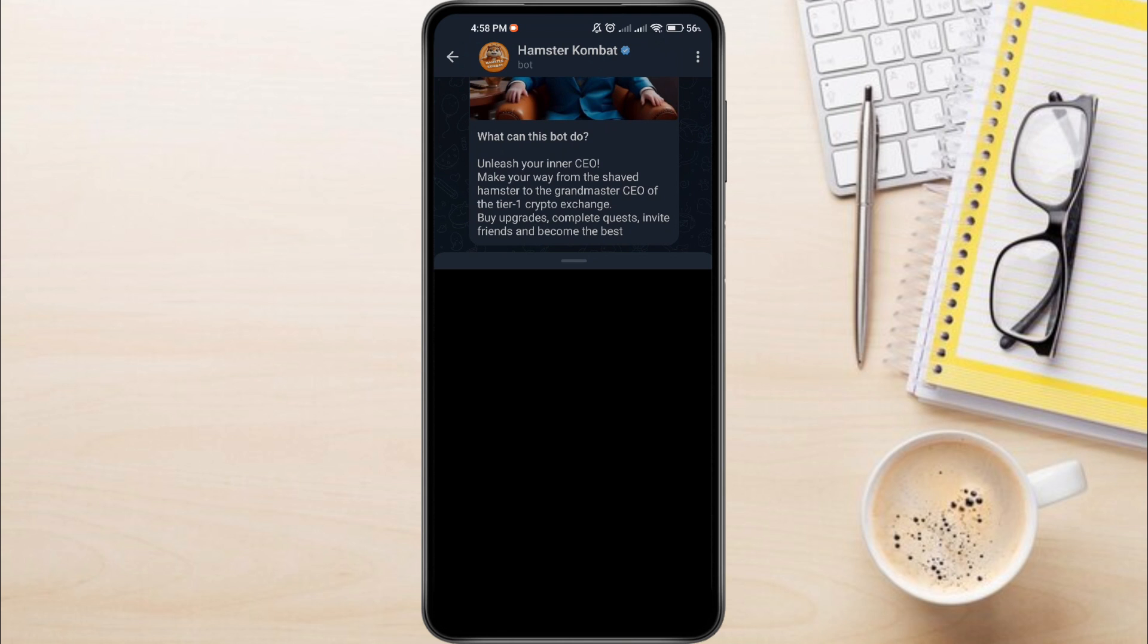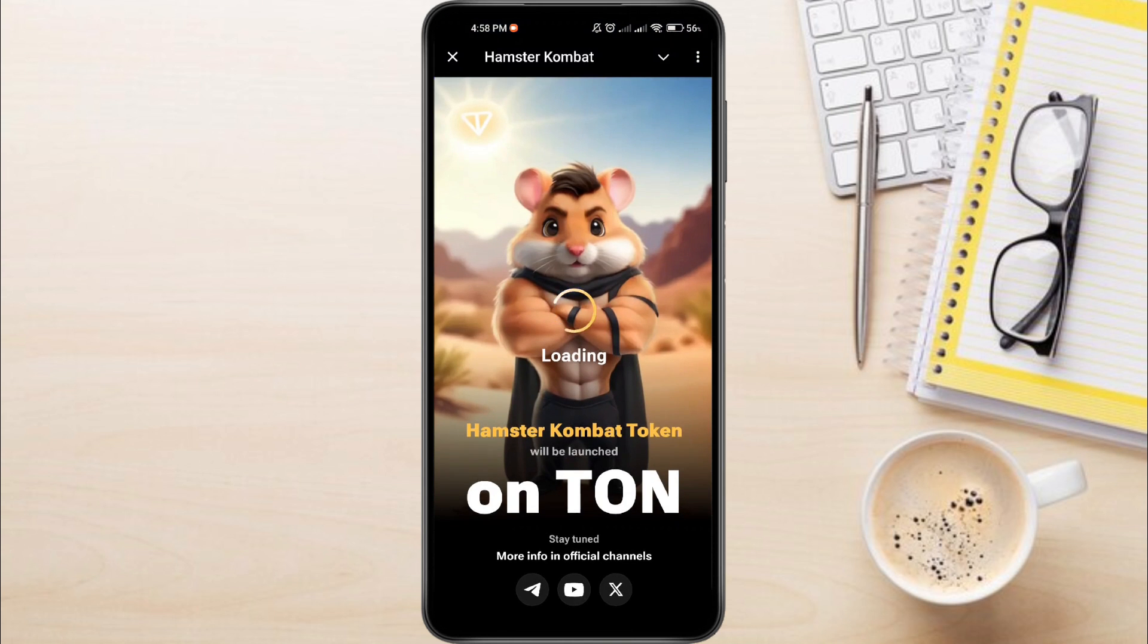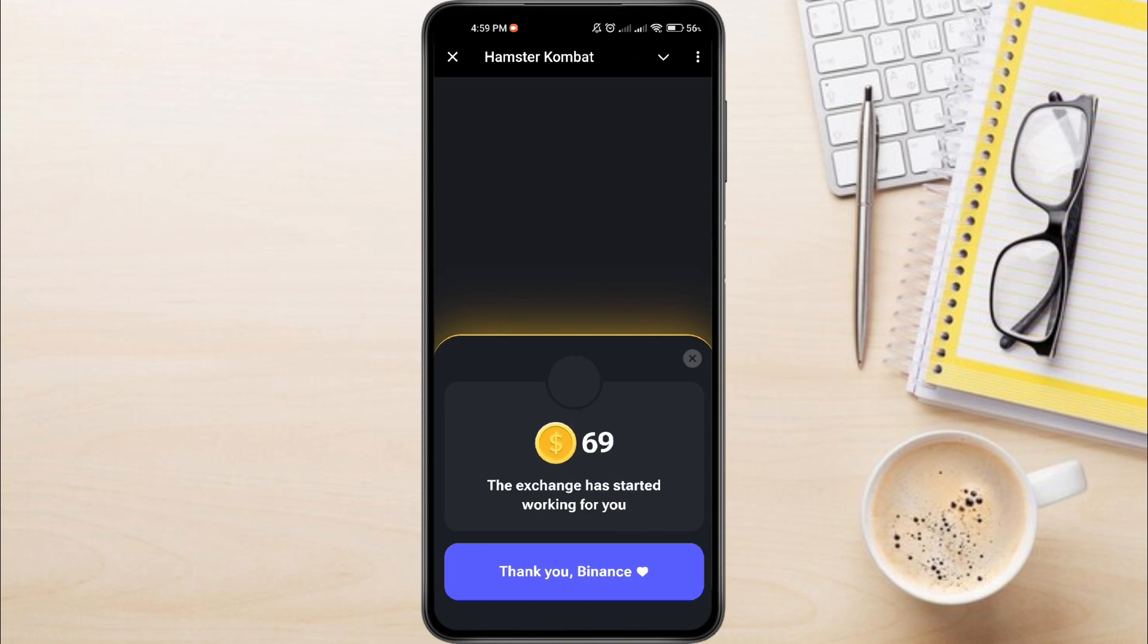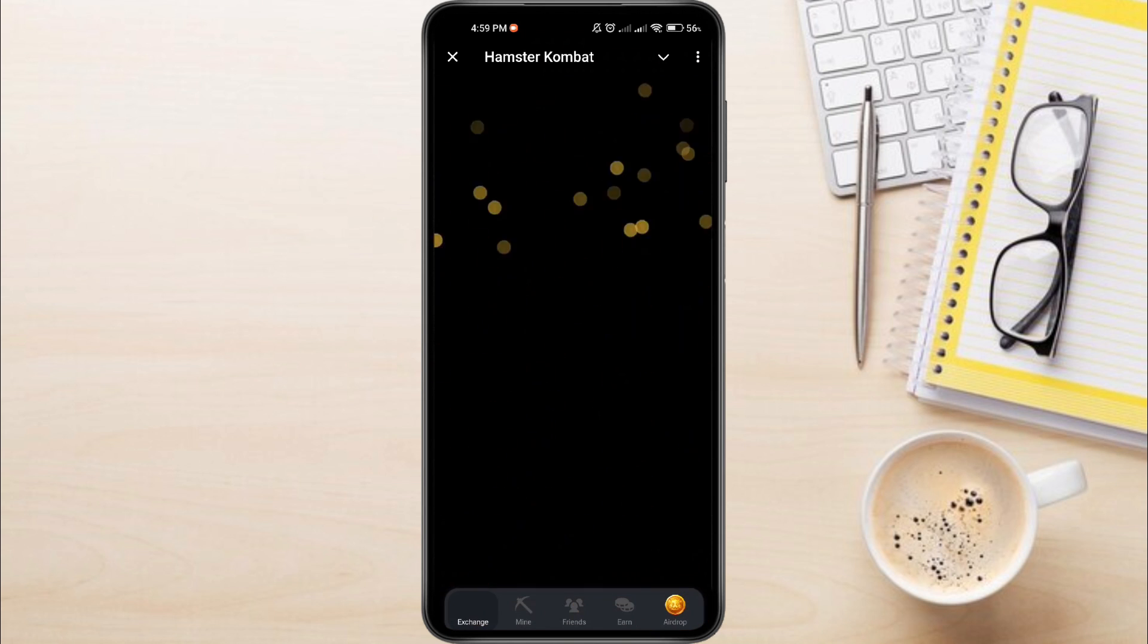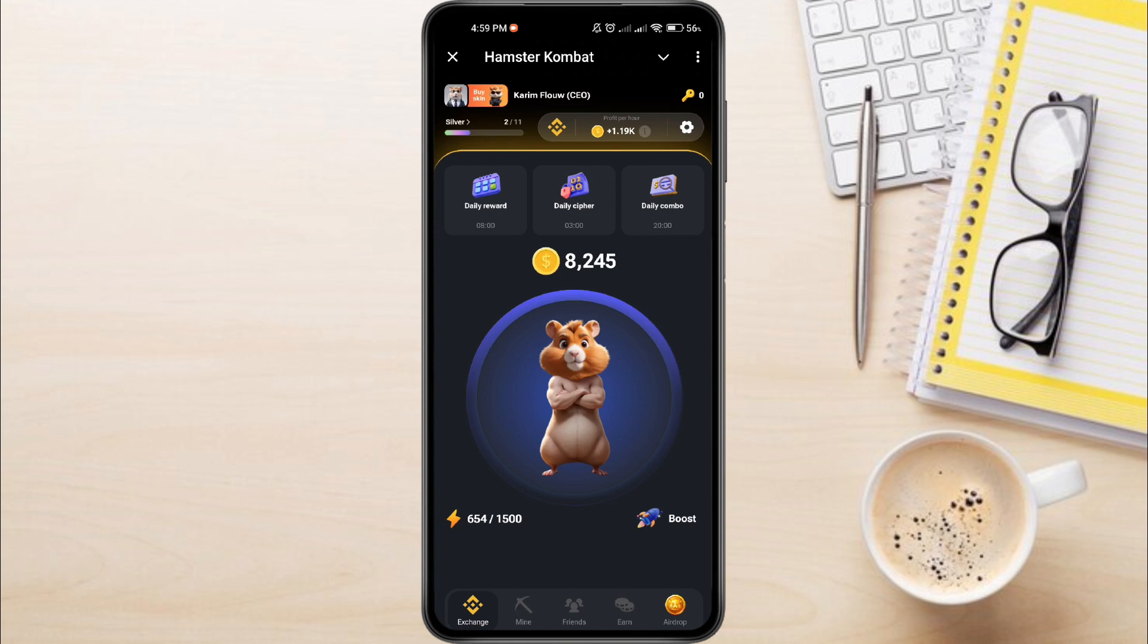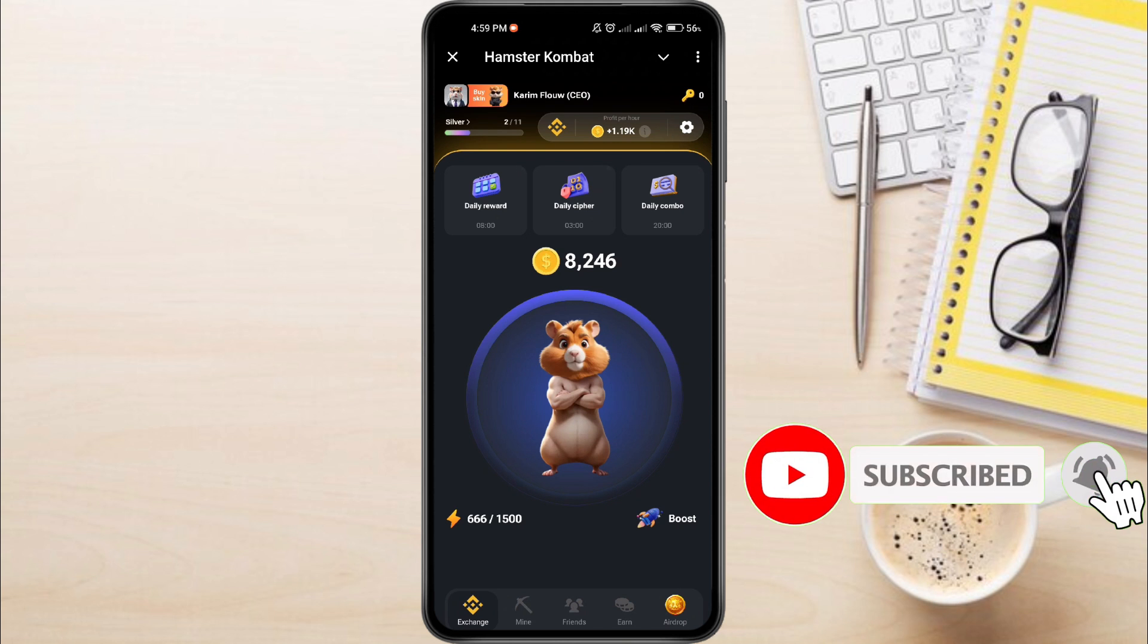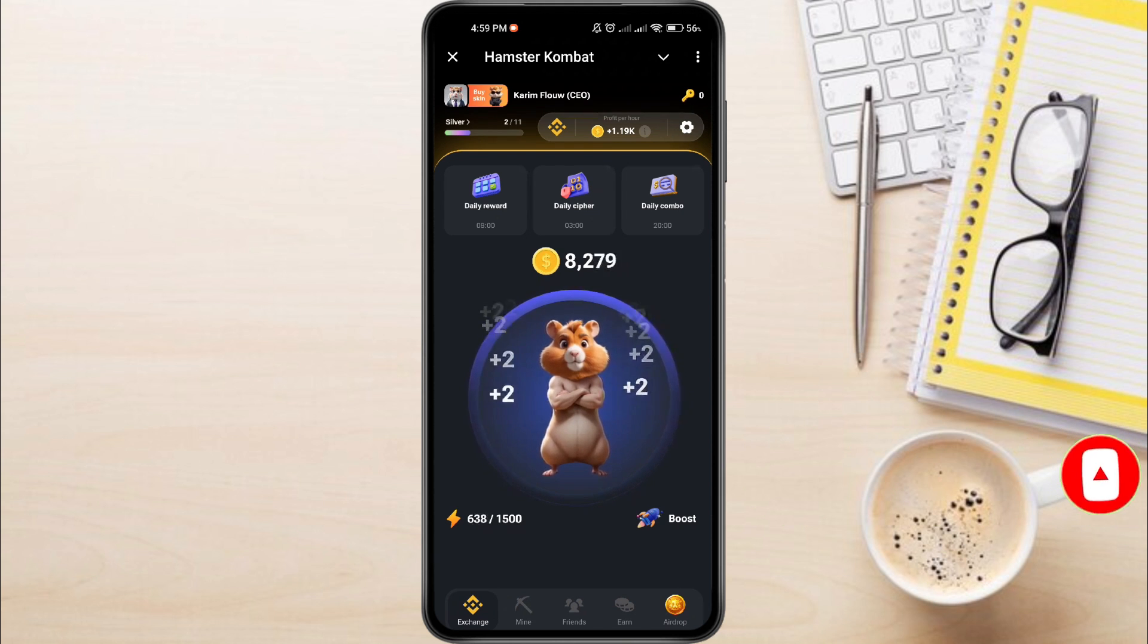And this is how to fix Telegram Hamster Combat Not Opening Problem. By following these steps, your Hamster Combat will work again. If you have any questions about Hamster Combat, feel free to leave them down in the comments below. I'll do my best to help. If you found this video helpful, do not forget to like this video and subscribe to this channel.